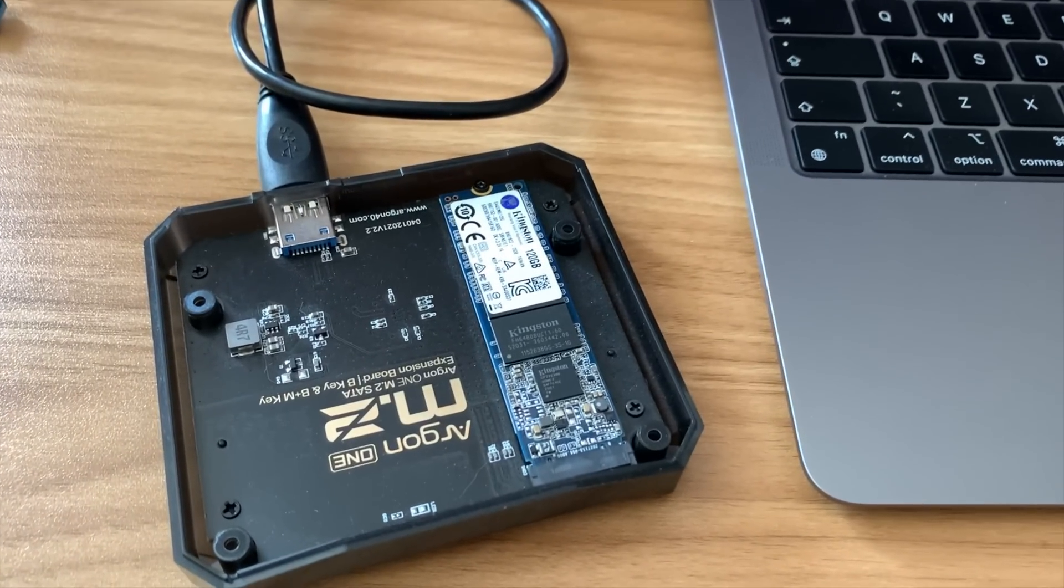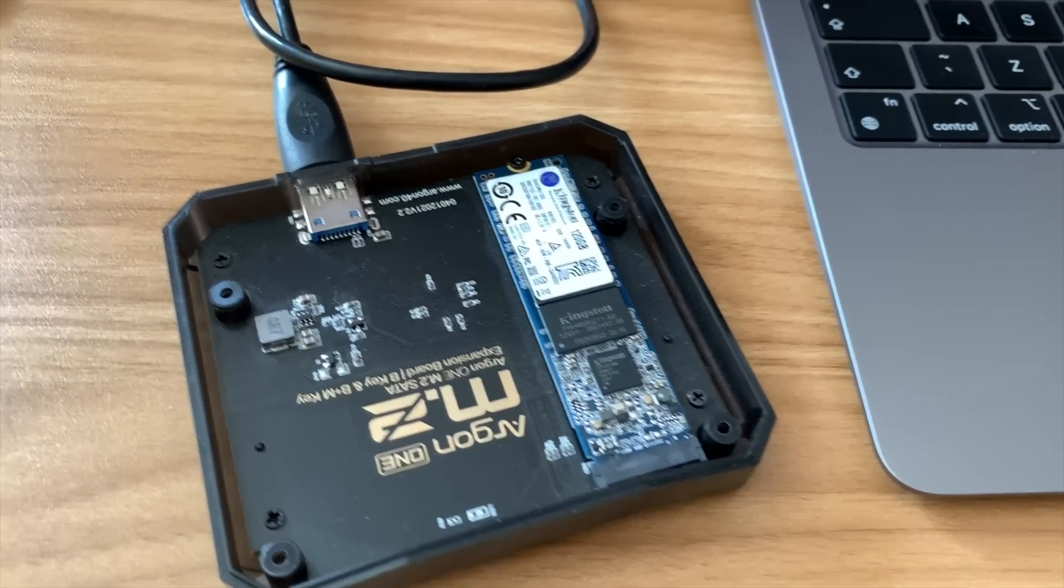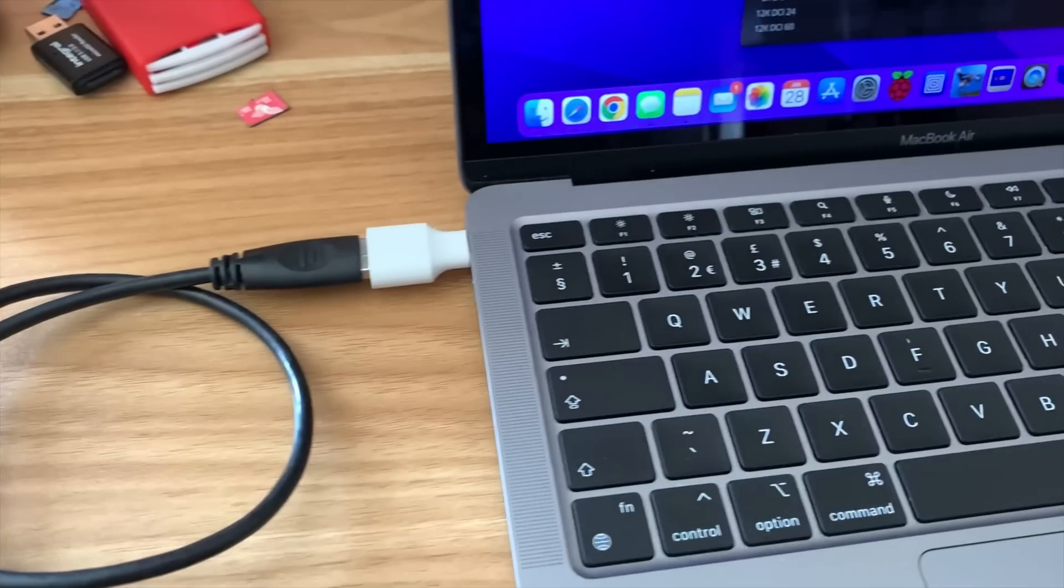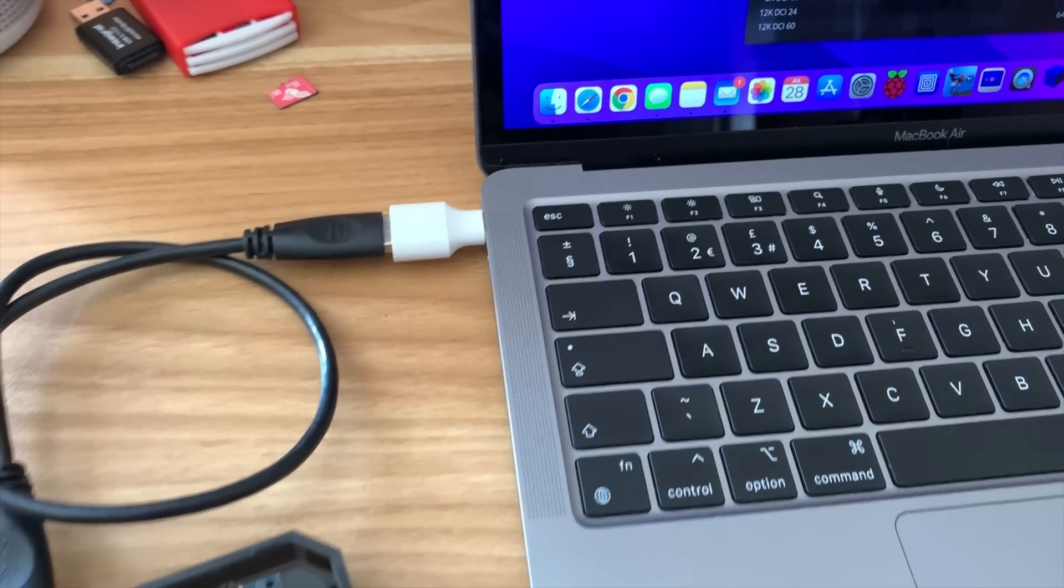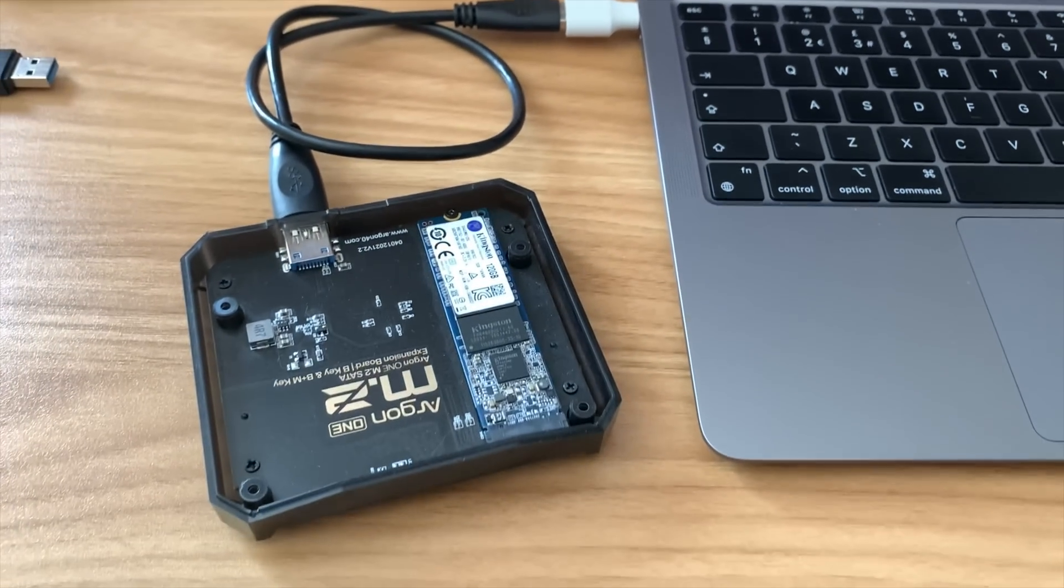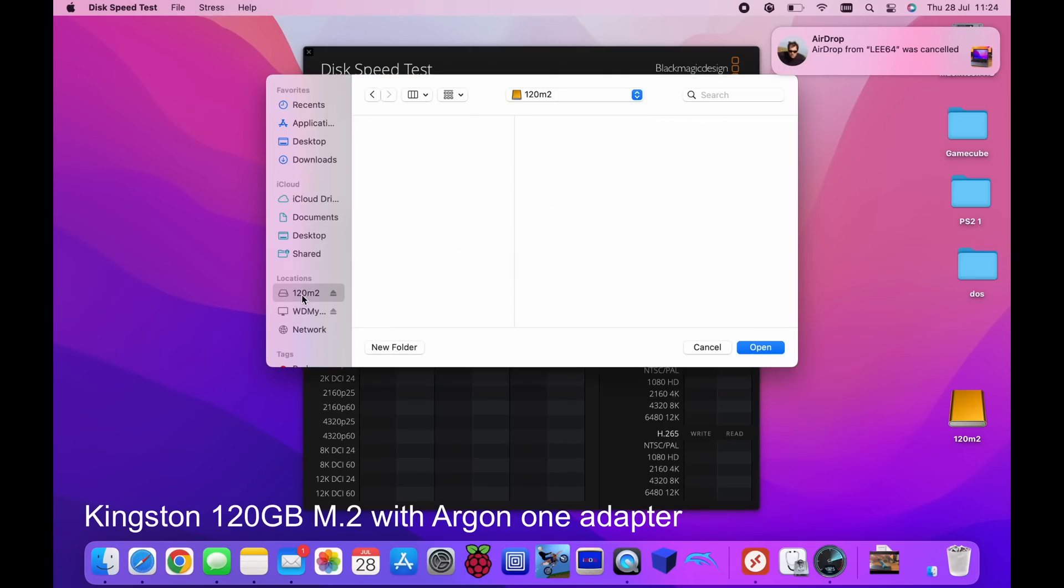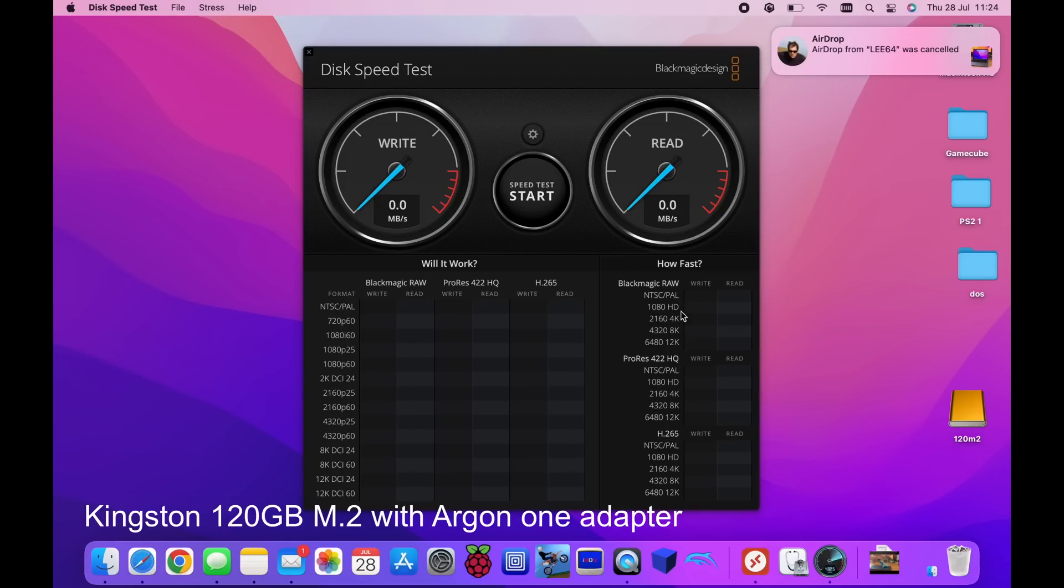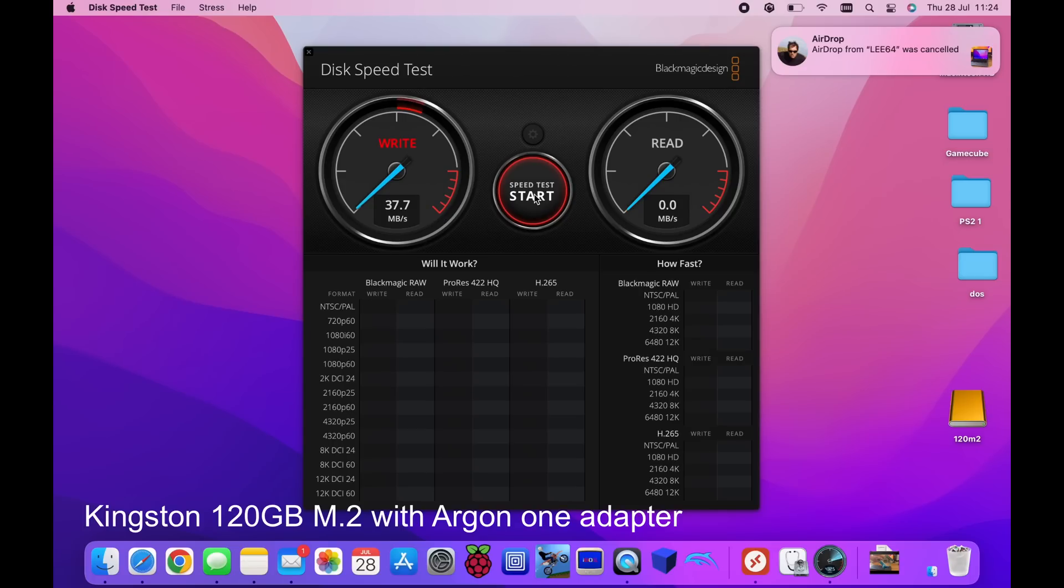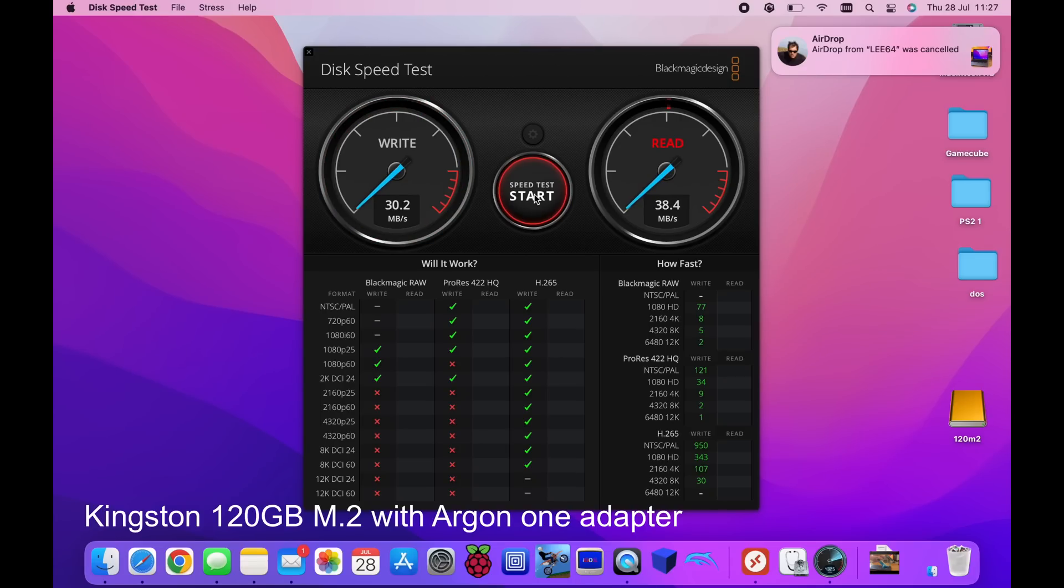Now we'll try the Kingston M.2 drive plugged in with USB 3 to USB-C adapter in the Argon 1 case. So let's select the drive which is this one. Hit open and start to test the Argon 1 with an M.2 Kingston drive. There's obviously a bottleneck with USB 3 because this is an M.2 drive so it's nice and fast. The Argon's a nice fast interface but it's nothing like the MacBook and you'll see what the SSD is like in a minute. So it stayed above 30 all the way through.